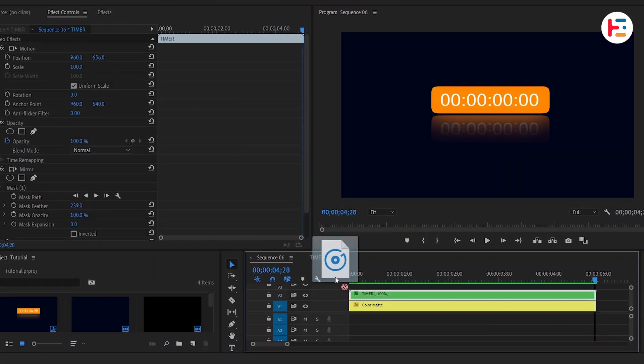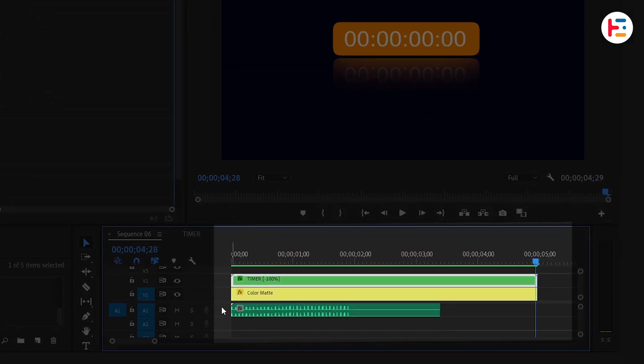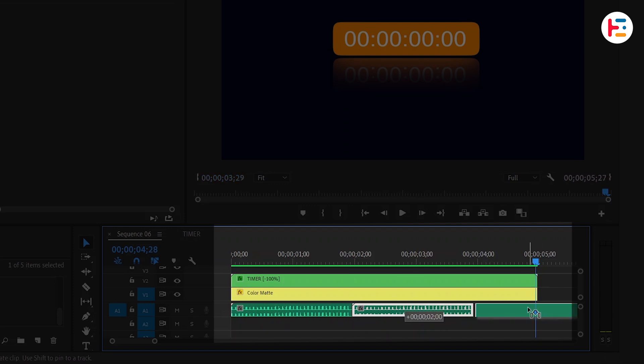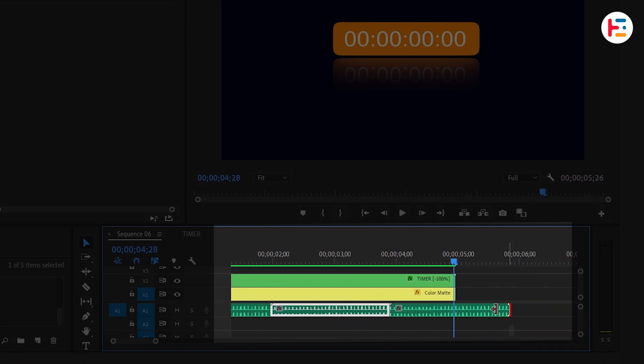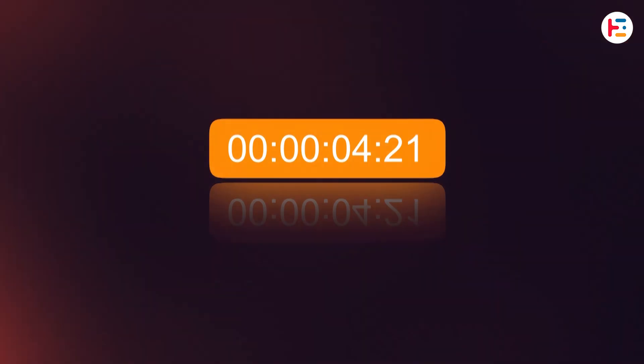As a final touch, let's add a counter sound effect. It's short, so let's create a loop by duplicating the audio. Hold Alt or Option key, drag and drop, and this is what you will end up with.